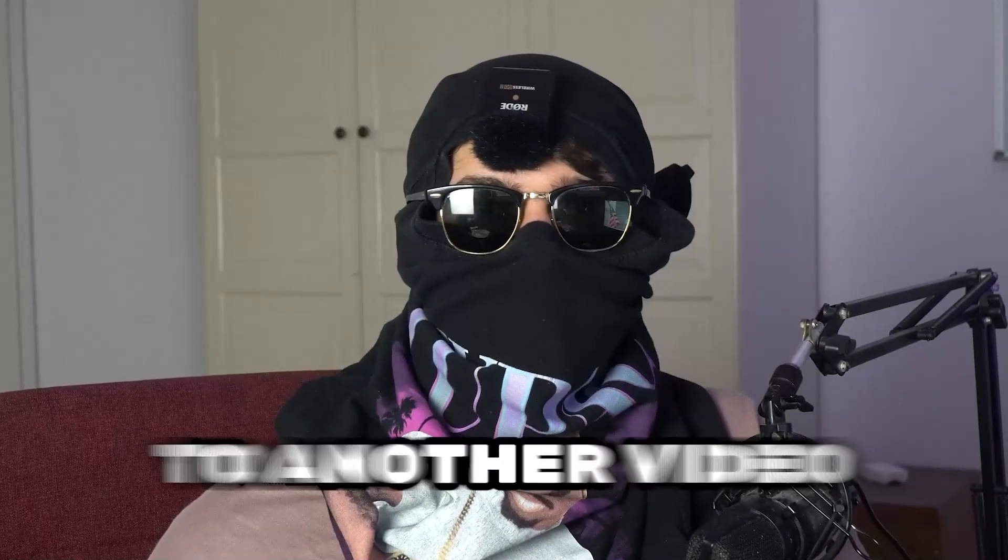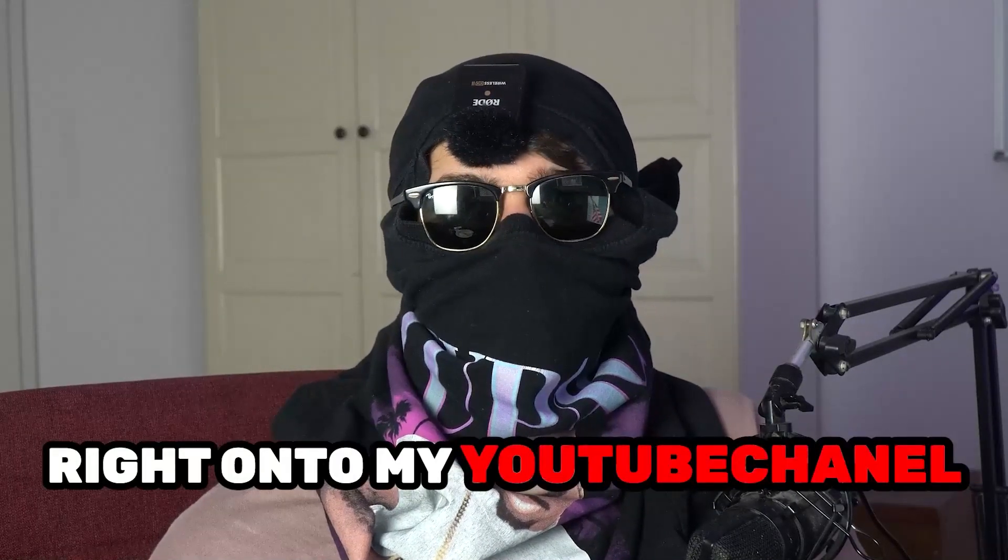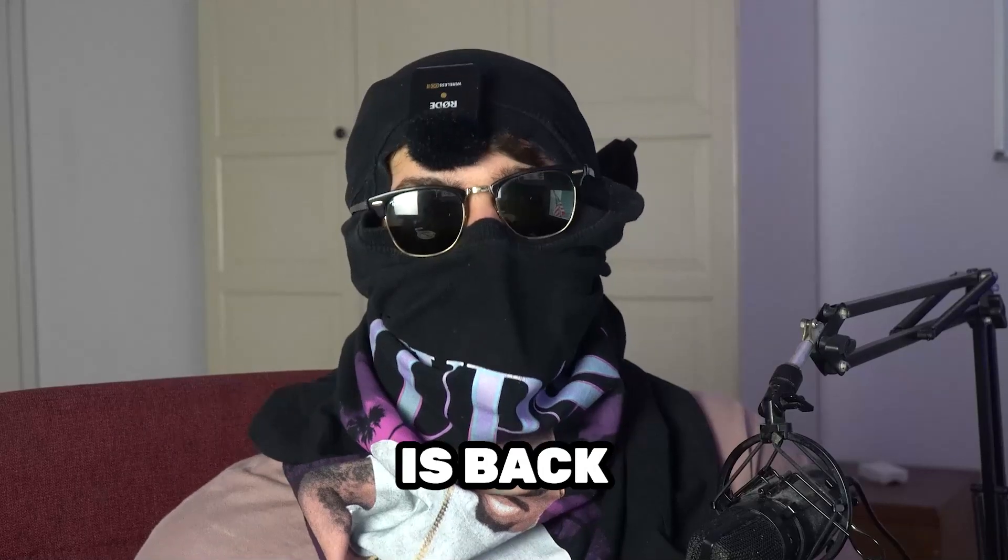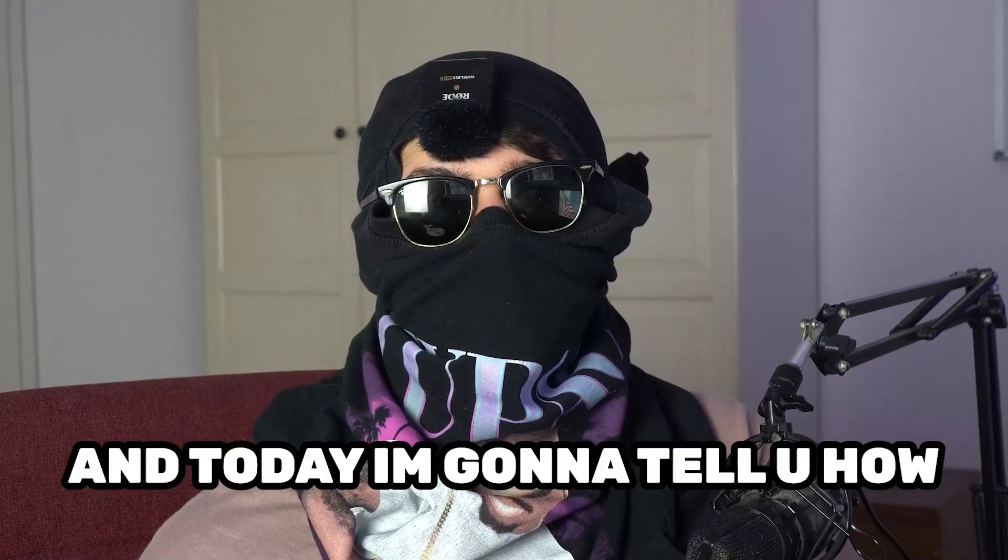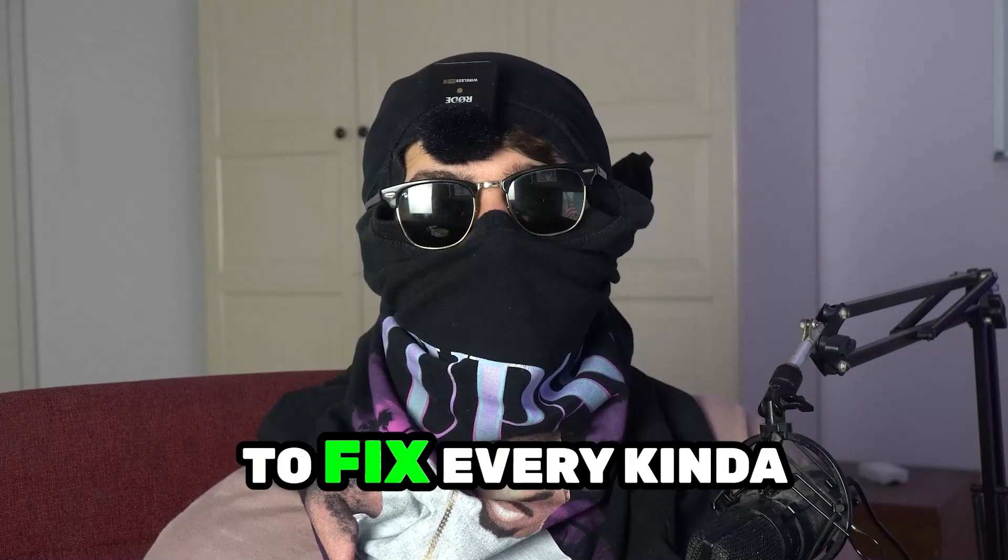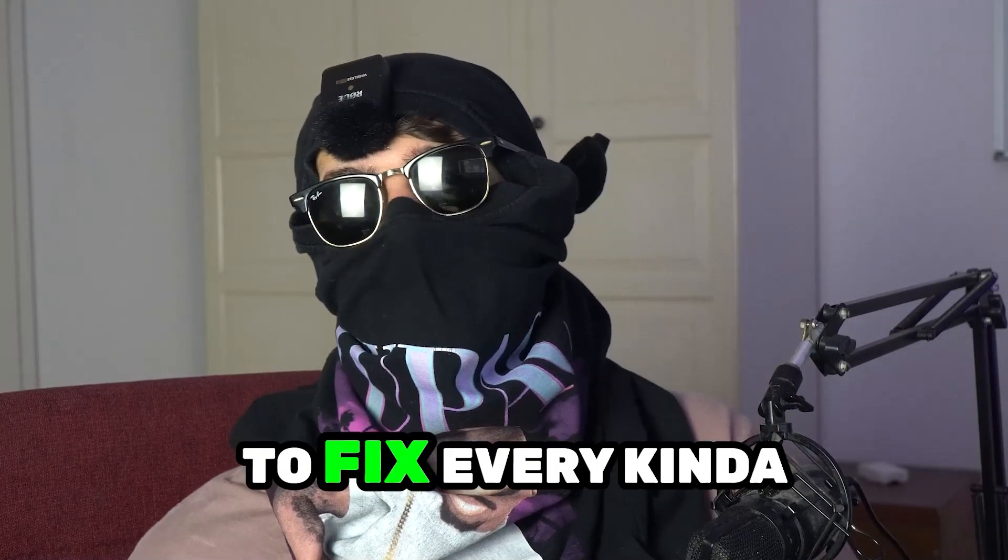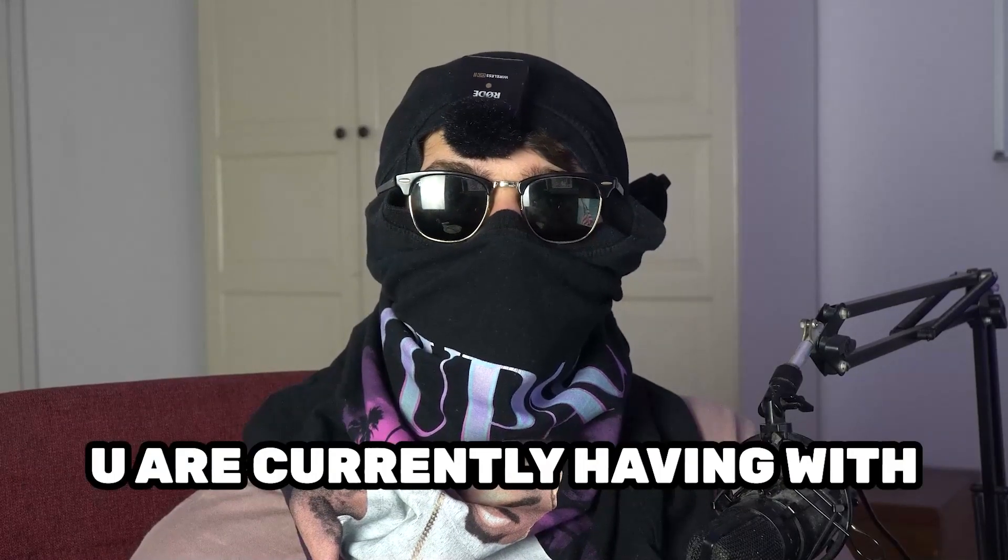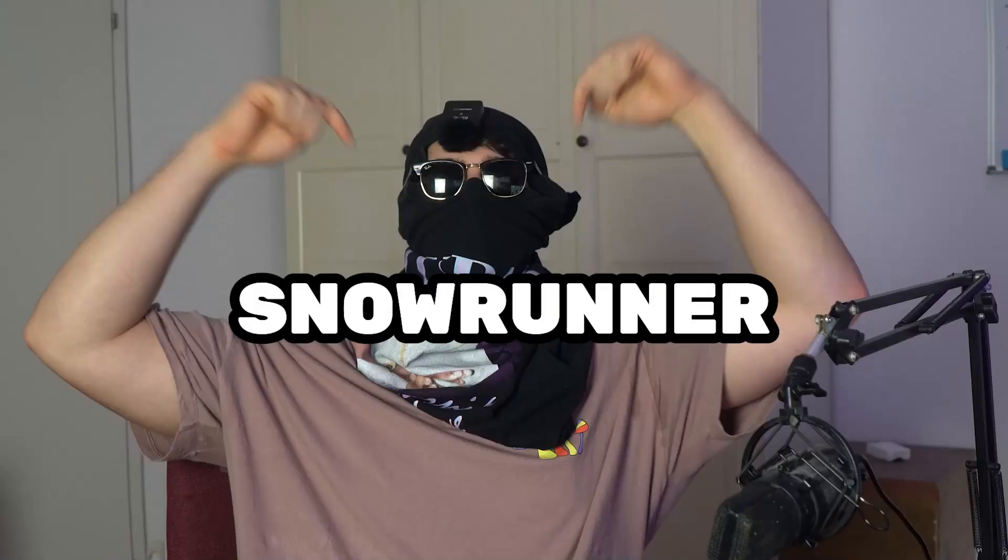What's up guys and welcome back to another video on my YouTube channel. Seamasktutorials is back and today I'm going to tell you how to fix every kind of black screening issue you're currently having with SnowRunner.